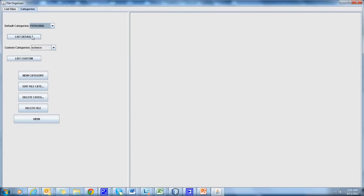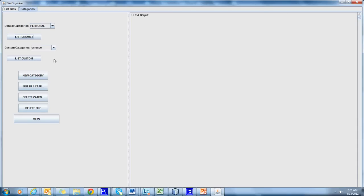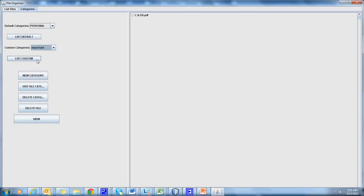Using the List Default option, we can list the files in a default category. Using the List Custom option, we can list the files in a custom category.